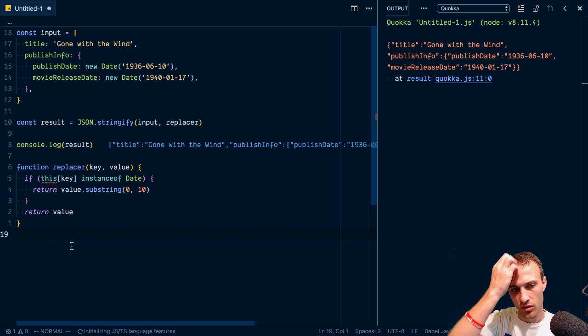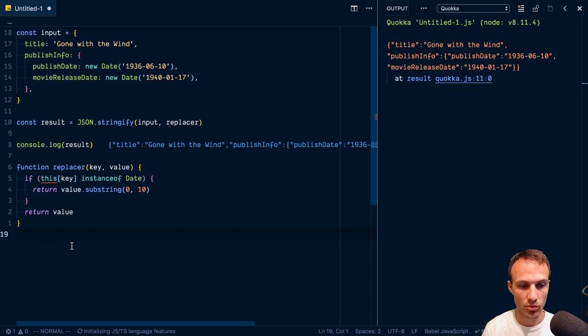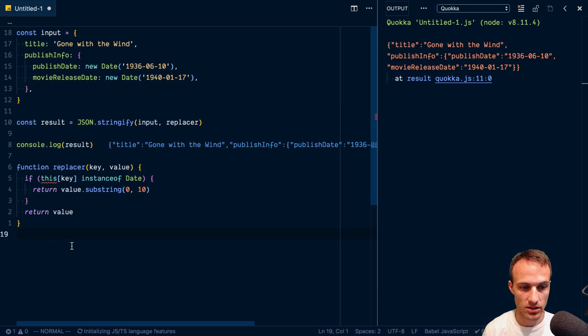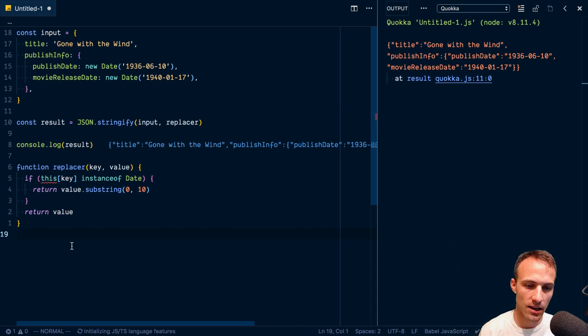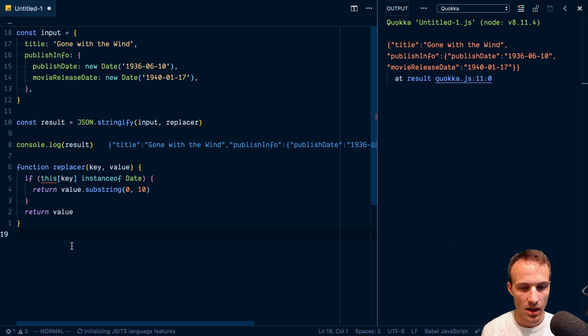So it was snake case instead of camel case that really bothered me. So I transformed it on the way in, converted it to camel case. And then on the way out, I would transform it to snake case again. Which is interesting. I could probably on the way out, I could have probably used JSON stringify for that with a custom replacer, which is kind of interesting, interesting idea.